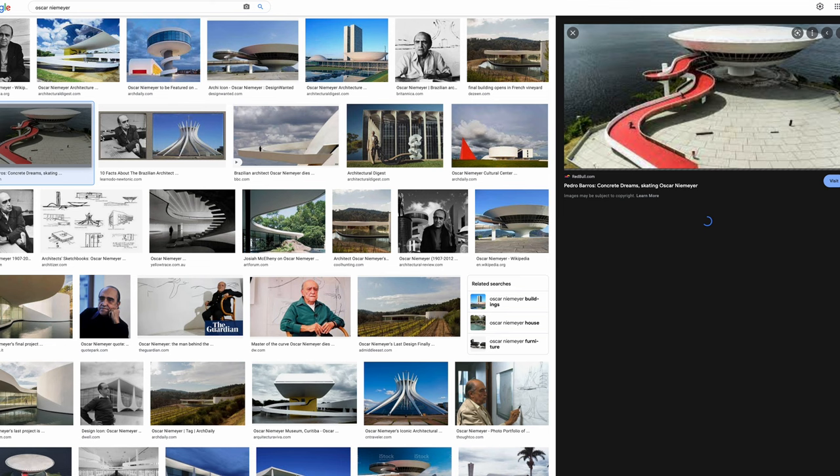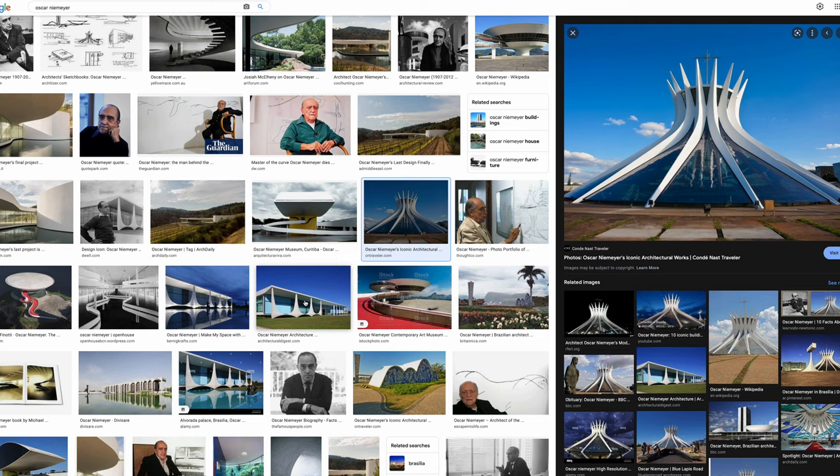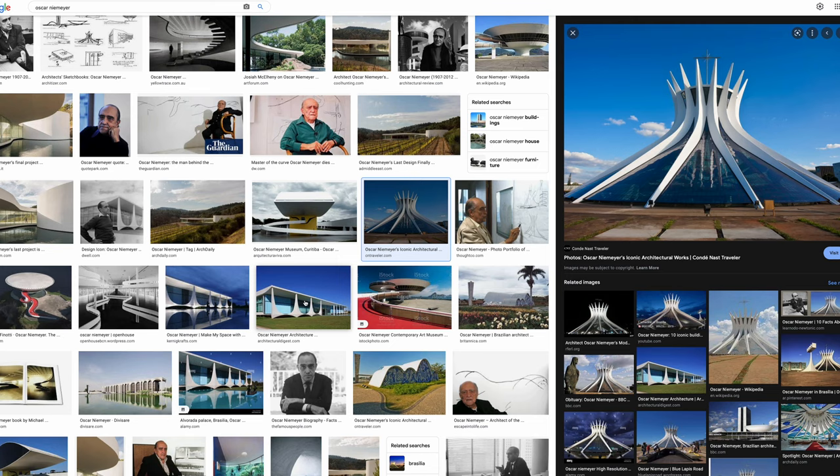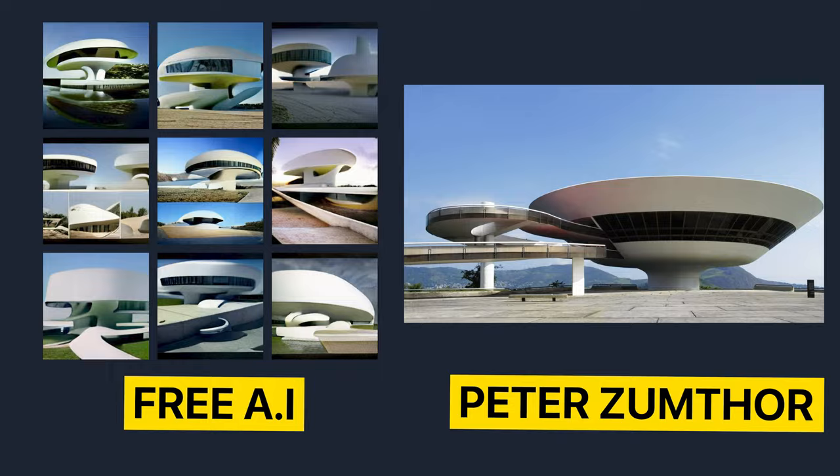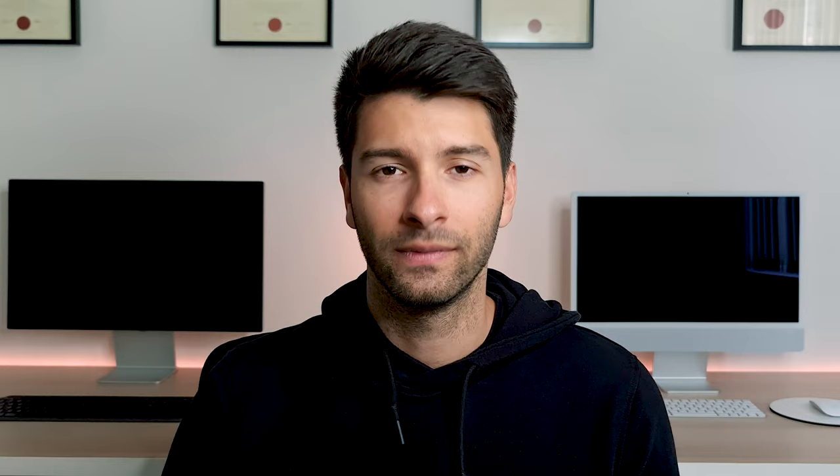Last but not least is Oscar Niemeyer — personally one of my favorite architects and a constant source of inspiration. When I asked the AI to produce a future utopian house, Oscar Niemeyer style, 8K hyper-realistic, it was able to take some of Oscar Niemeyer's work, extrapolate it, and turn it into a modern-day version of a house — which is exactly what I asked for, but it was very much copy-and-pasting one project into another, which is basically plagiarism.